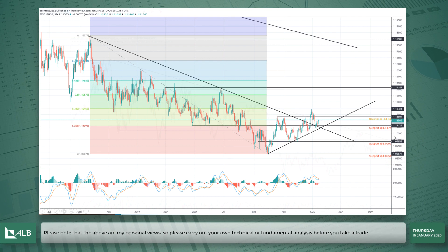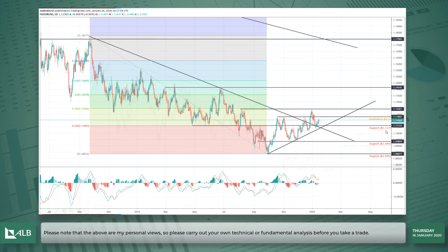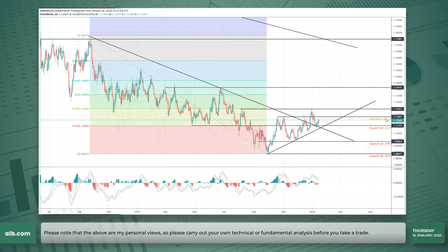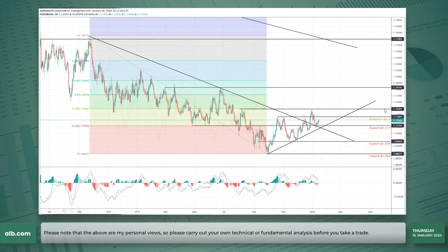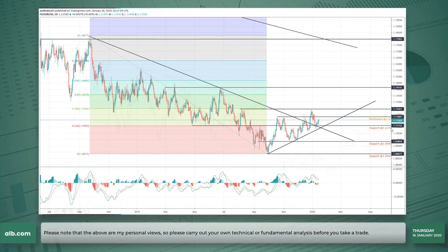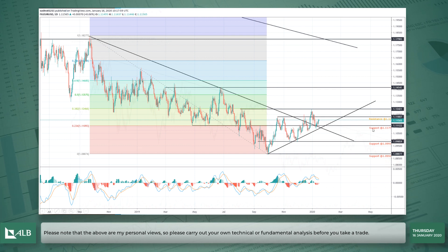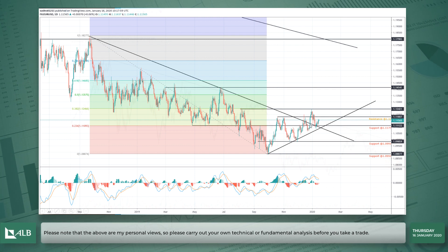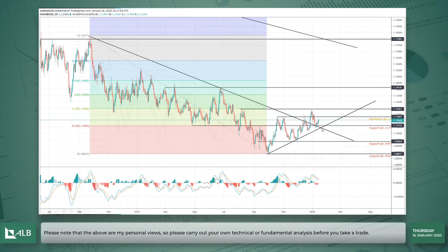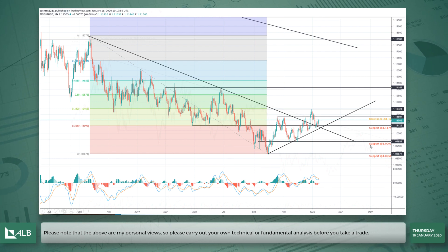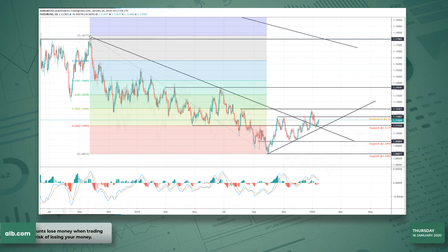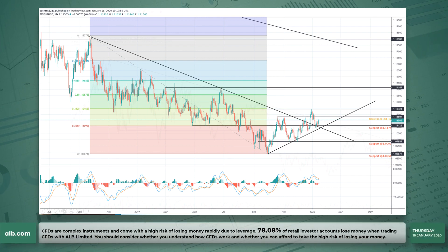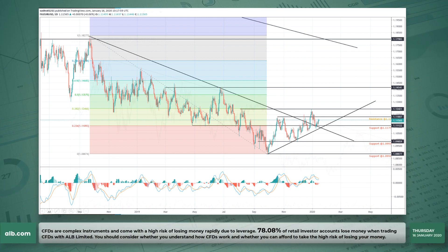The price points I'm looking at are the 1.12 handle, then 1.1250 around about here, and the support at 1.1175. This area is very important. You can see we have this downward trend line from the highs that we saw back in September of 2018.